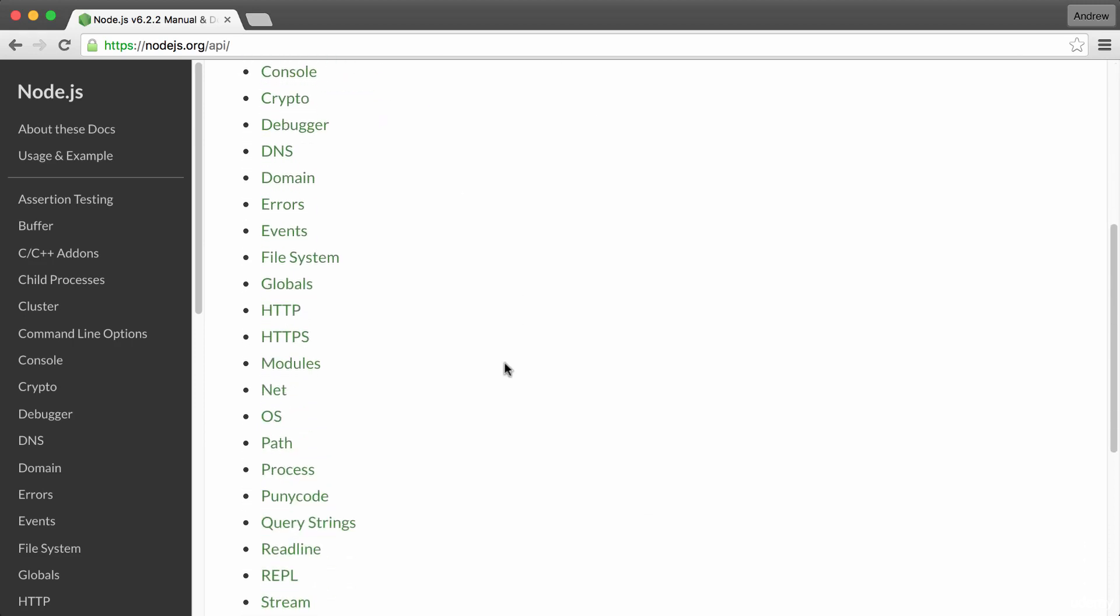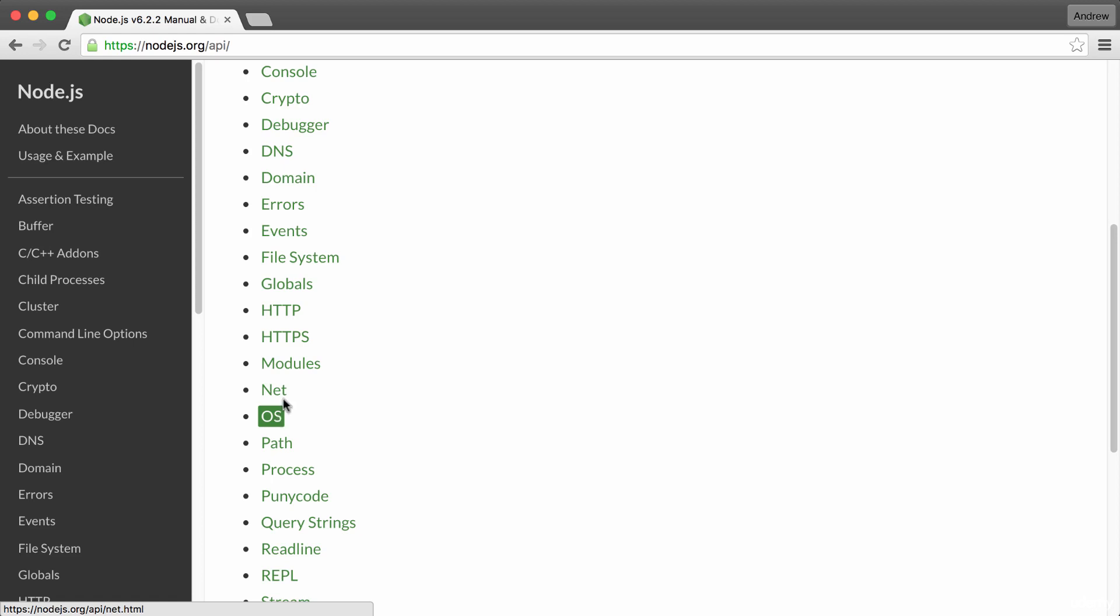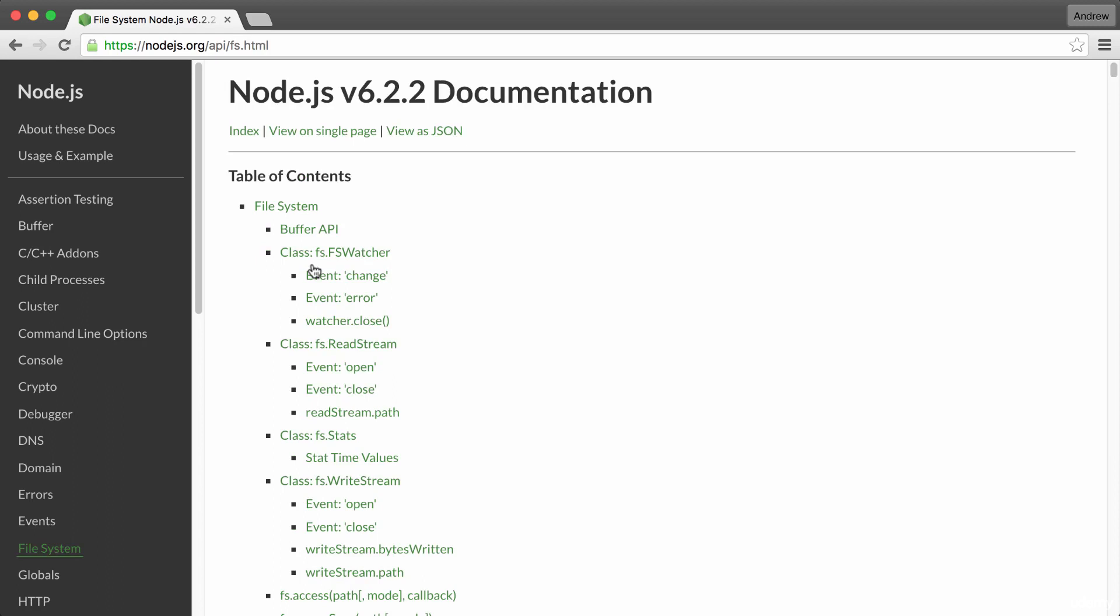When you go to this URL, you're going to be greeted with a long list of built-in modules. What we're going to be doing is using the file system module to create a new file and the OS module. The OS module is going to let us fetch things like the username for the currently logged in user. To kick things off though, we will start with the file system module.